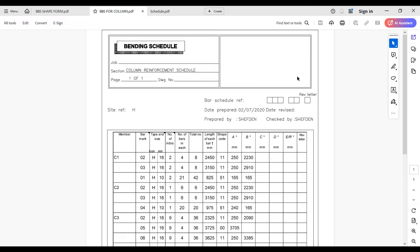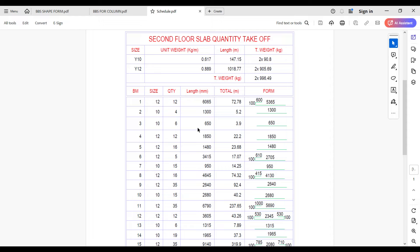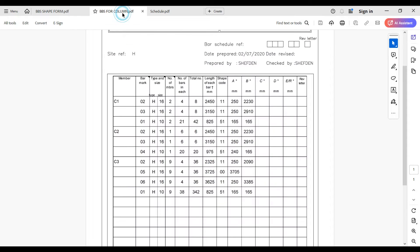Bar bending schedules can come in different forms. As you can see in the table on screen, there are different columns in a bar bending schedule table. The main purpose is to summarize the detailing of the reinforcement. The major components you must have include the bar marks, the type and size of reinforcement, the number of reinforcement bars, the lengths, and the shape.